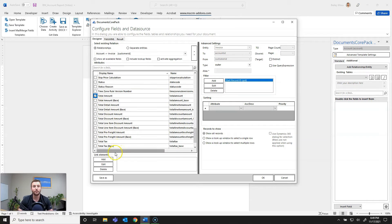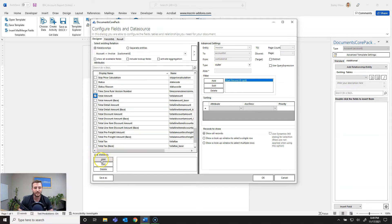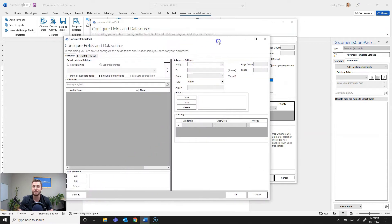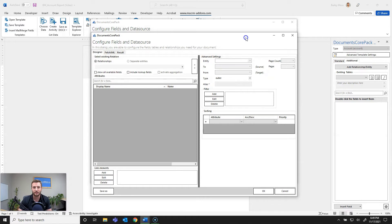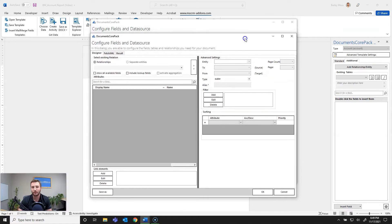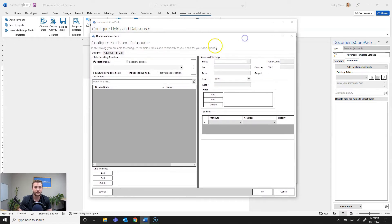From there I want to go one relationship deeper to the product entity or the invoice product entity and to do that I'm going to go down here to link elements and hit add. One thing to note is that there is no limit on link elements so you can go as deep in that relationship structure as you need to for your reports or templates.